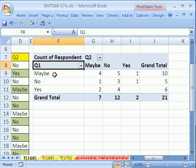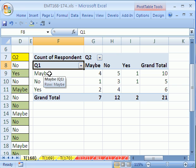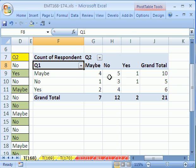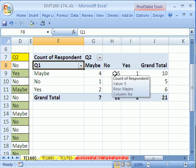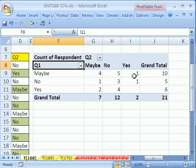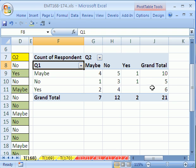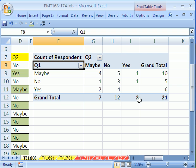I'm going to close this and now I want to show you. So there it is. And you can go and look at this data set for question one there. When they answered maybe to question one, four people answered maybe to question two. Five said no and one said yes. Here's the totals for question one. Here's the totals for question two. And then there's the grand total.